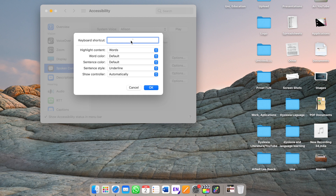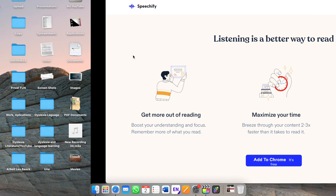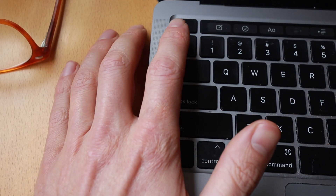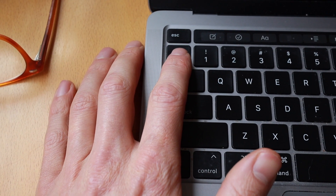Then I went to Options and put in a keyboard shortcut. To do that, you press this little box, and then you select the key that you would like to use for your text-to-speech. Now you can go to any website, and your computer will read to you — simply select the text and press the keyboard shortcut.